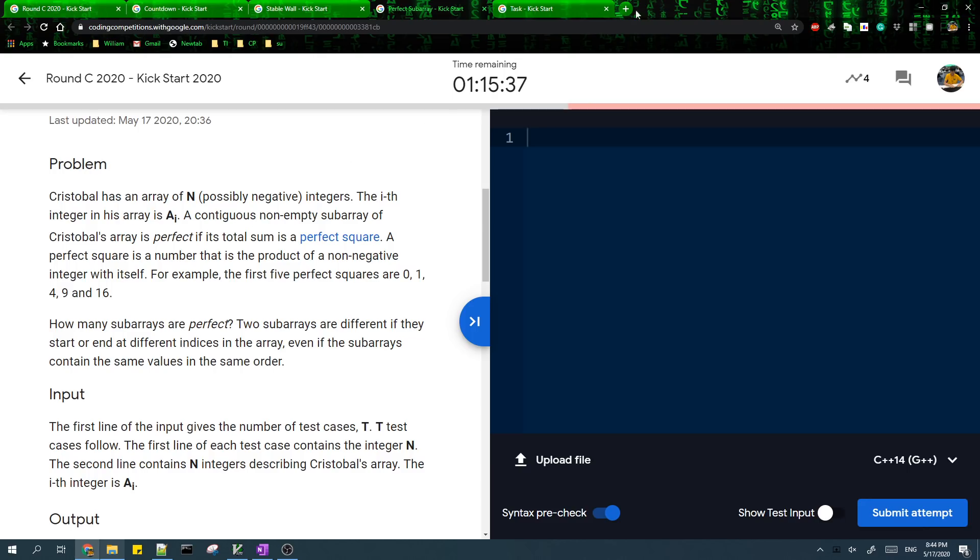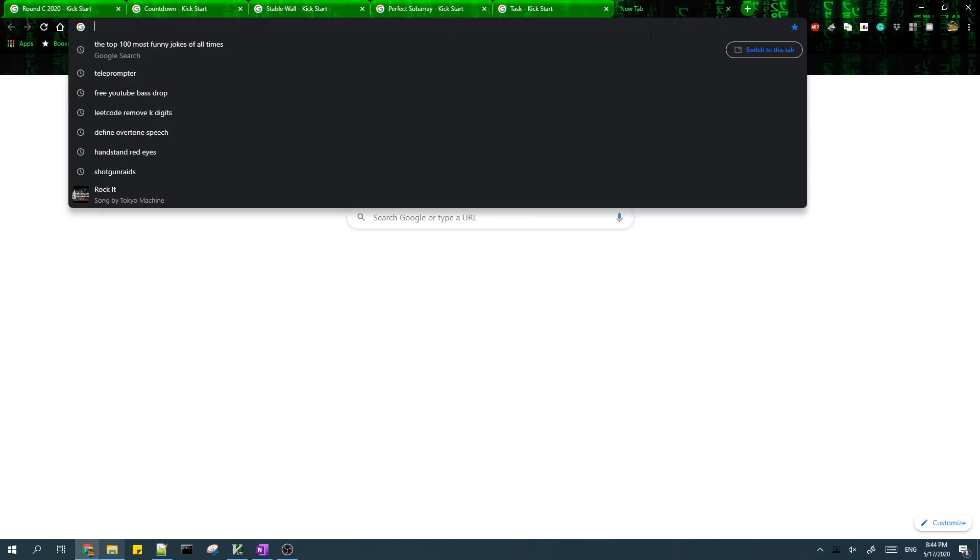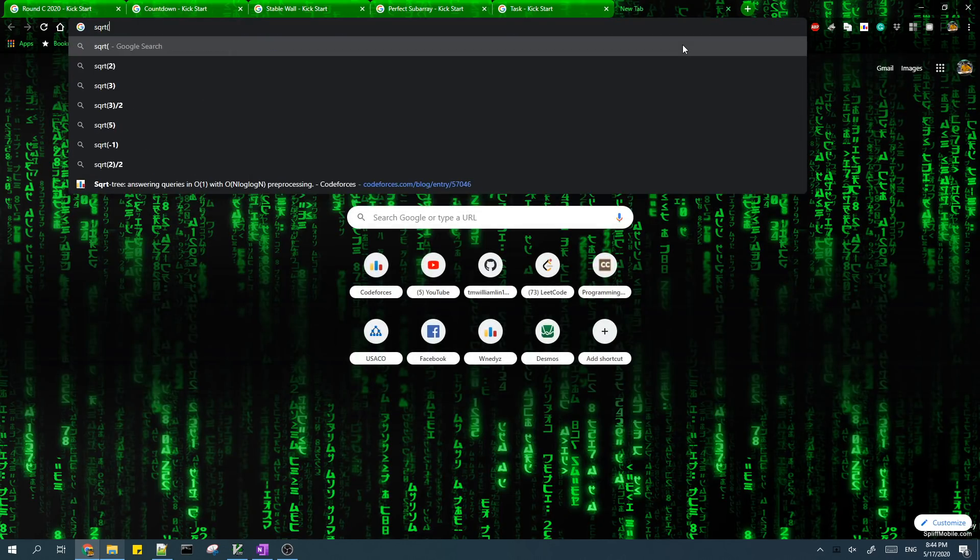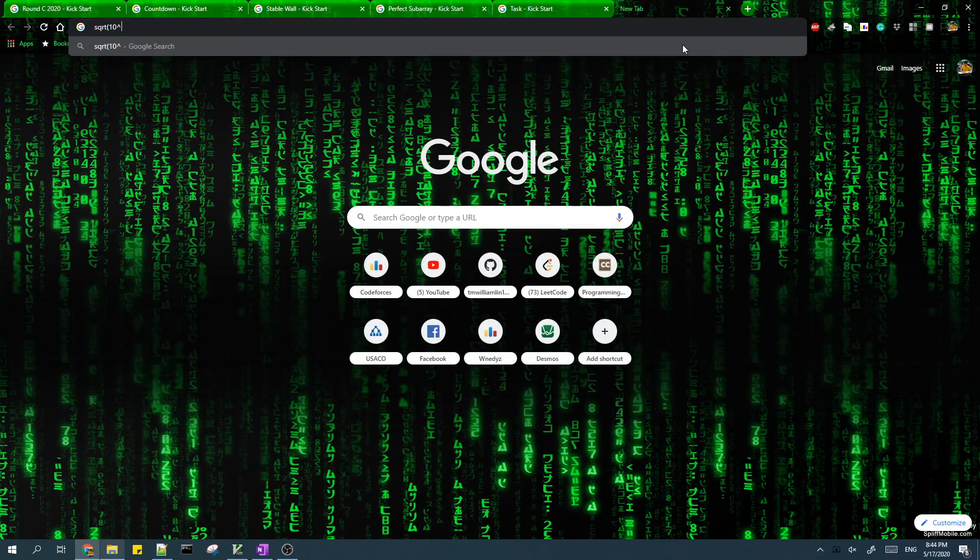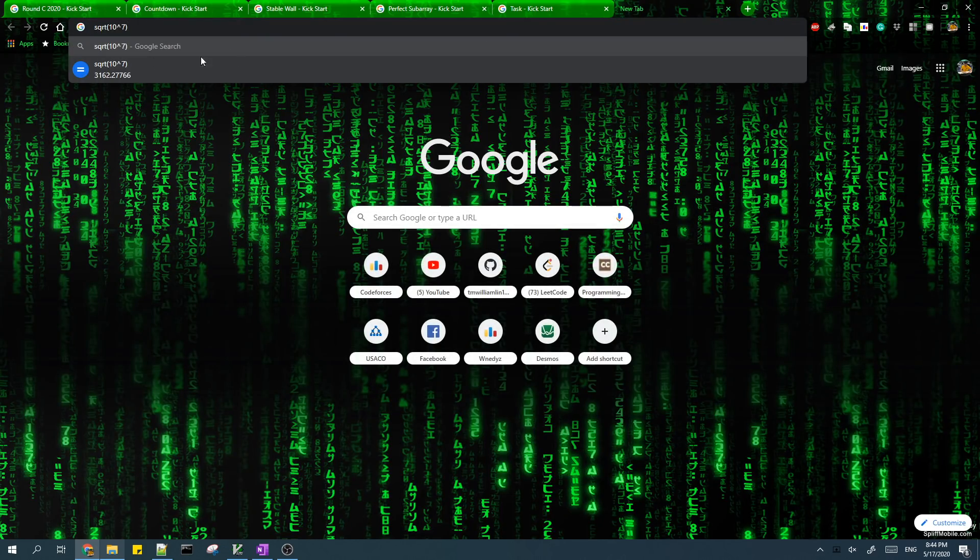And this also means that, because we want the sum to be a perfect square, that means we only have to check for up to like 3000 and we have to check up to 3000 different perfect squares as the sum.